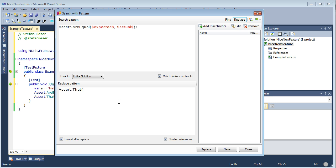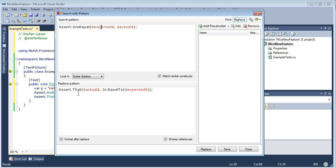Now we type in the replacement pattern. It's Assert.That, and then comes the actual value is equal to the expected value. So we can see that the arguments here are reversed. In the old-style Assert.AreEqual method, the expected value comes first and then comes the actual value. And in Assert.That, this is turned around to read more naturally as: assert that actual is equal to expected.